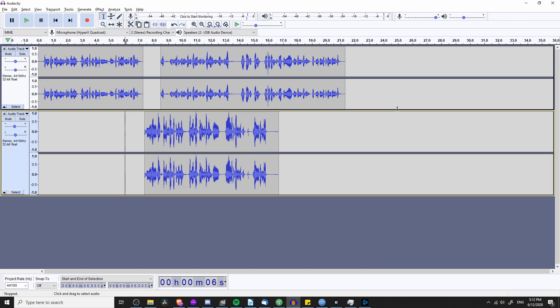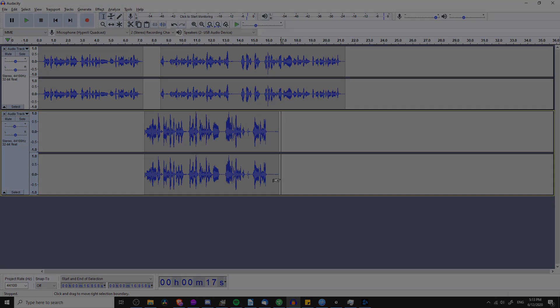Without going into too much detail about every icon or setting inside of Audacity, I hope I've given you guys a pretty good rough rundown of everything you need to know to get started with basic audio editing and recording inside of Audacity. That's going to be it from me in this video. I've been Chris — thank you for watching and I will see you guys in my future video content.